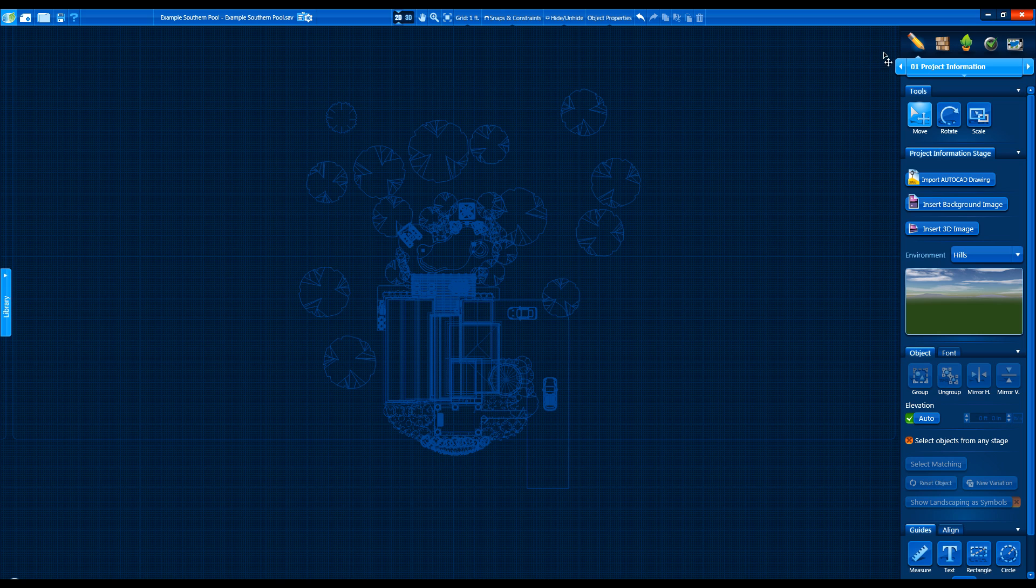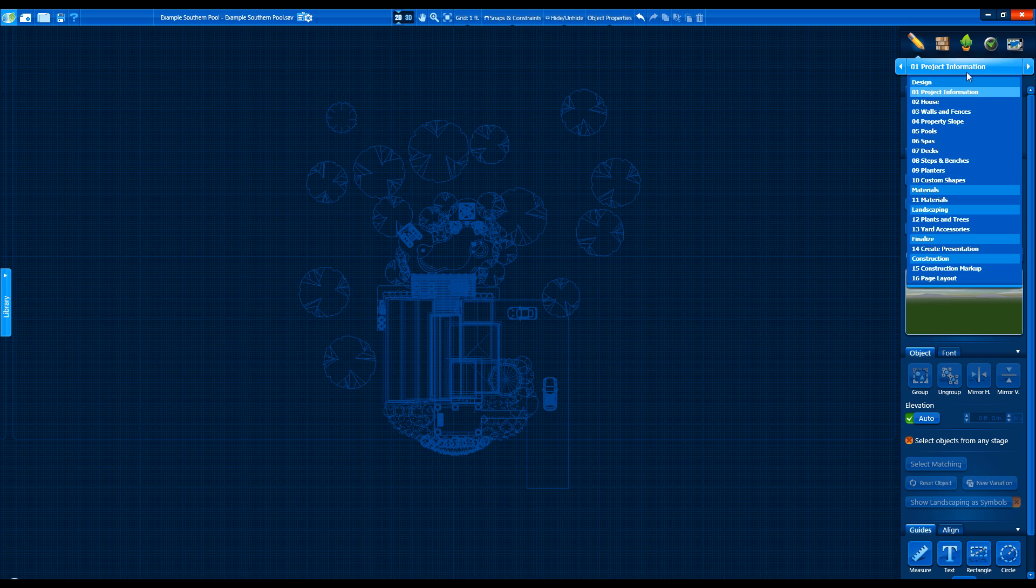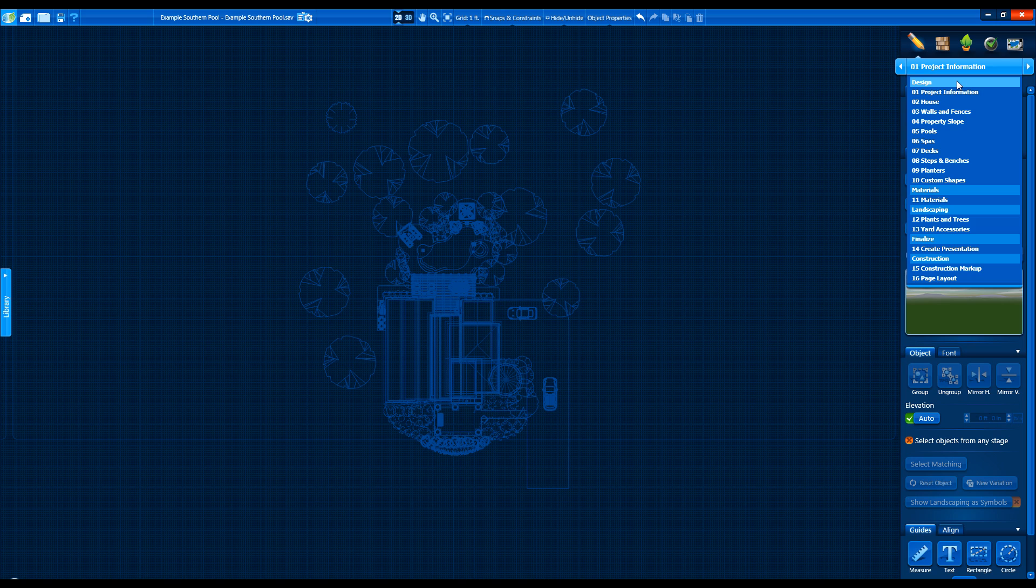The Stage name bar at the top opens up so we can quickly switch between any stage, and each stage now has a unique stage number.